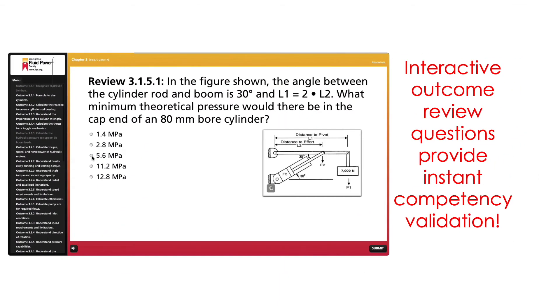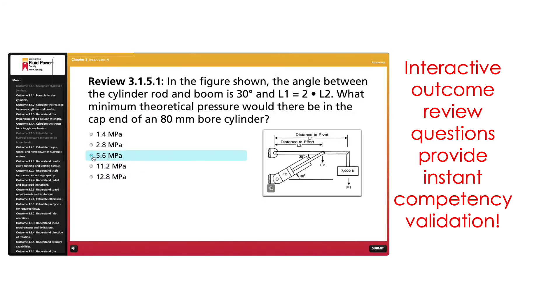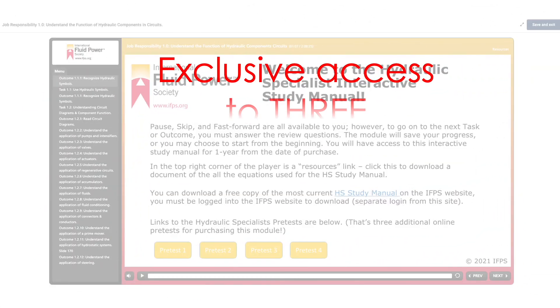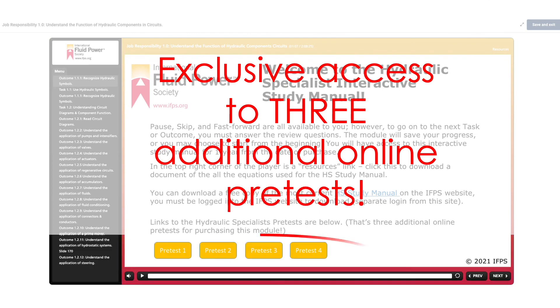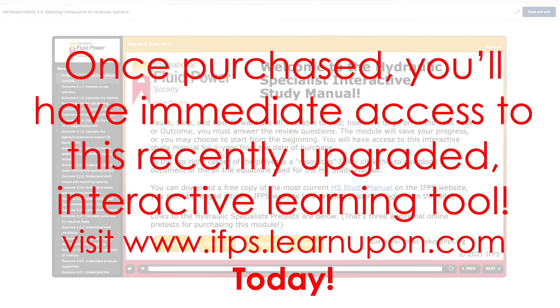Interactive outcome review questions provide instant competency validation. By purchasing this module, you'll have exclusive access to three additional online pre-tests. Visit www.ifps.learnupon.com to enroll today.